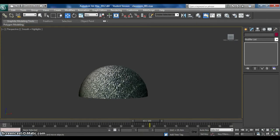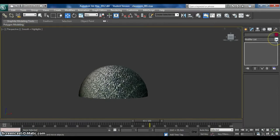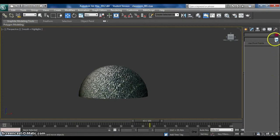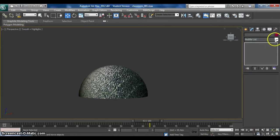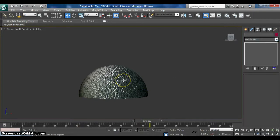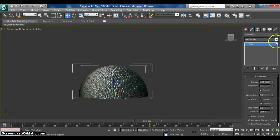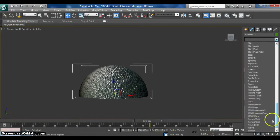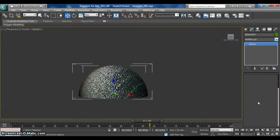After you put on the texture, now we go to modifier list. Oh, bases level. Come on. Ah, sorry. Need to select. And then modifier list. Unwrap UVW.